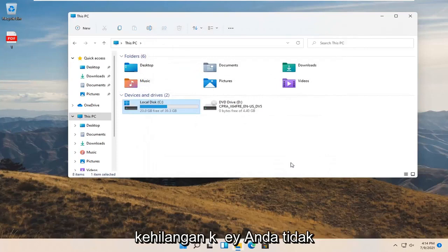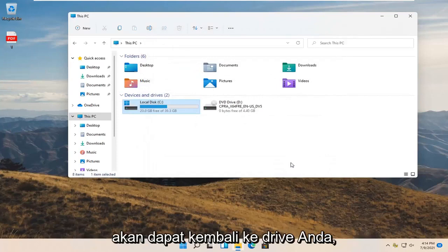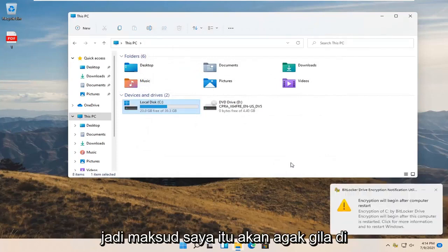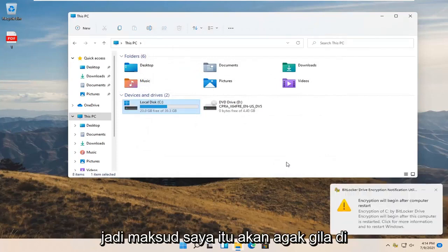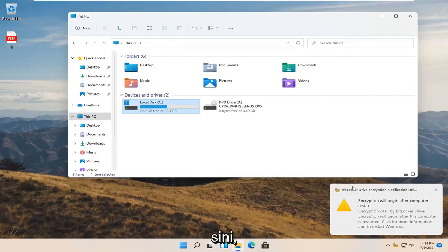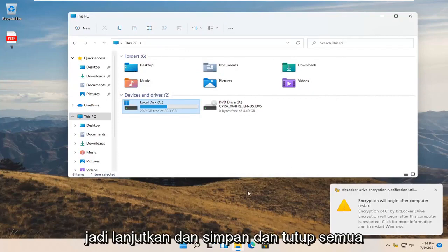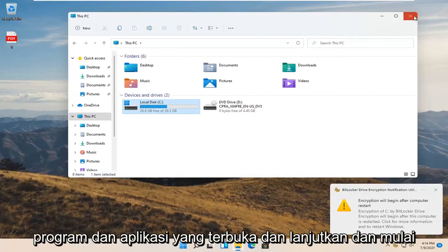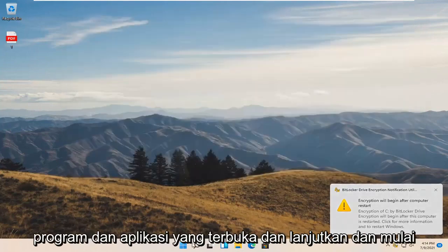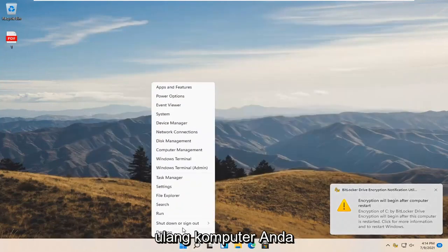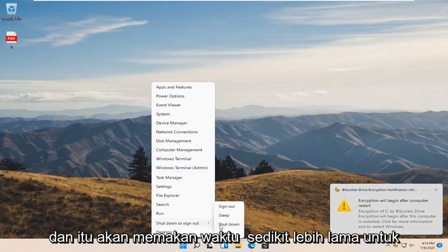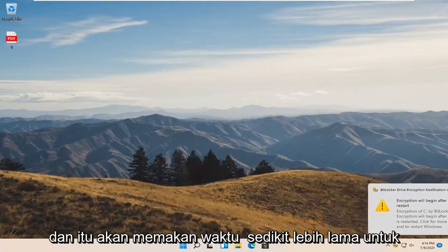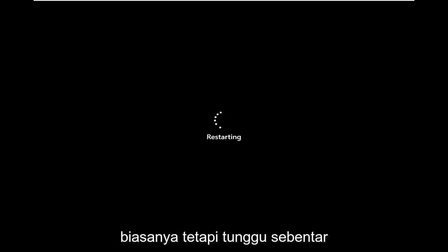Make sure you have everything saved, all the backup keys like I said. Then select Continue, because if you lose the key, you're not going to be able to get back onto your drive. Save and close any open programs and applications, and restart your computer. It will take a little longer to restart your computer this time than normal, but just give it a moment.